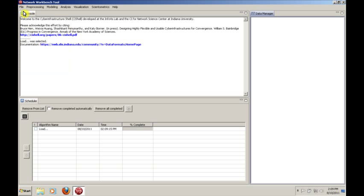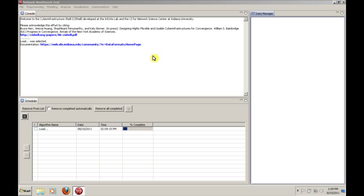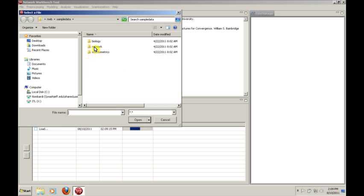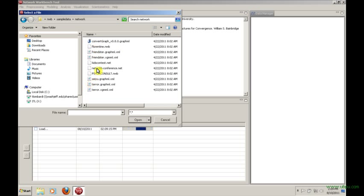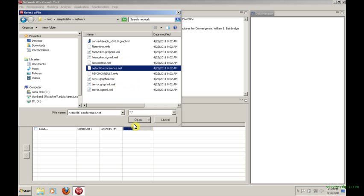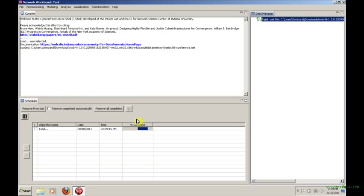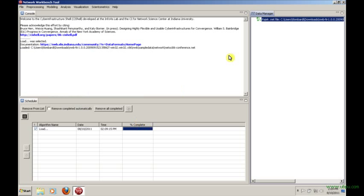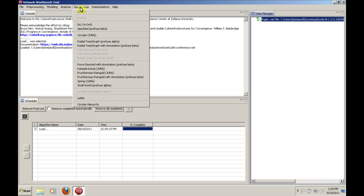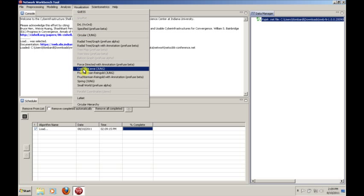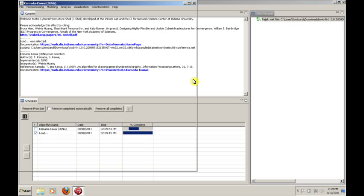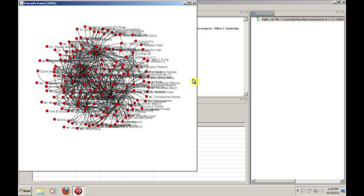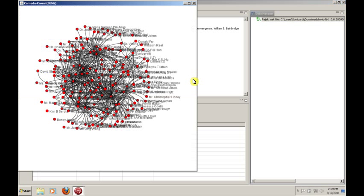We can obviously load files. One of the nice things about Network Workbench is that you can pretty easily pull in lots of different formats, including .NET formats, which we've already seen and studied a bit. You can just pull those in, it will honor them, and you can work with it however you wish. Just to prove this to you, you can quickly visualize it with our old friend Kamada Kawai, and get a quick sense of its structure.